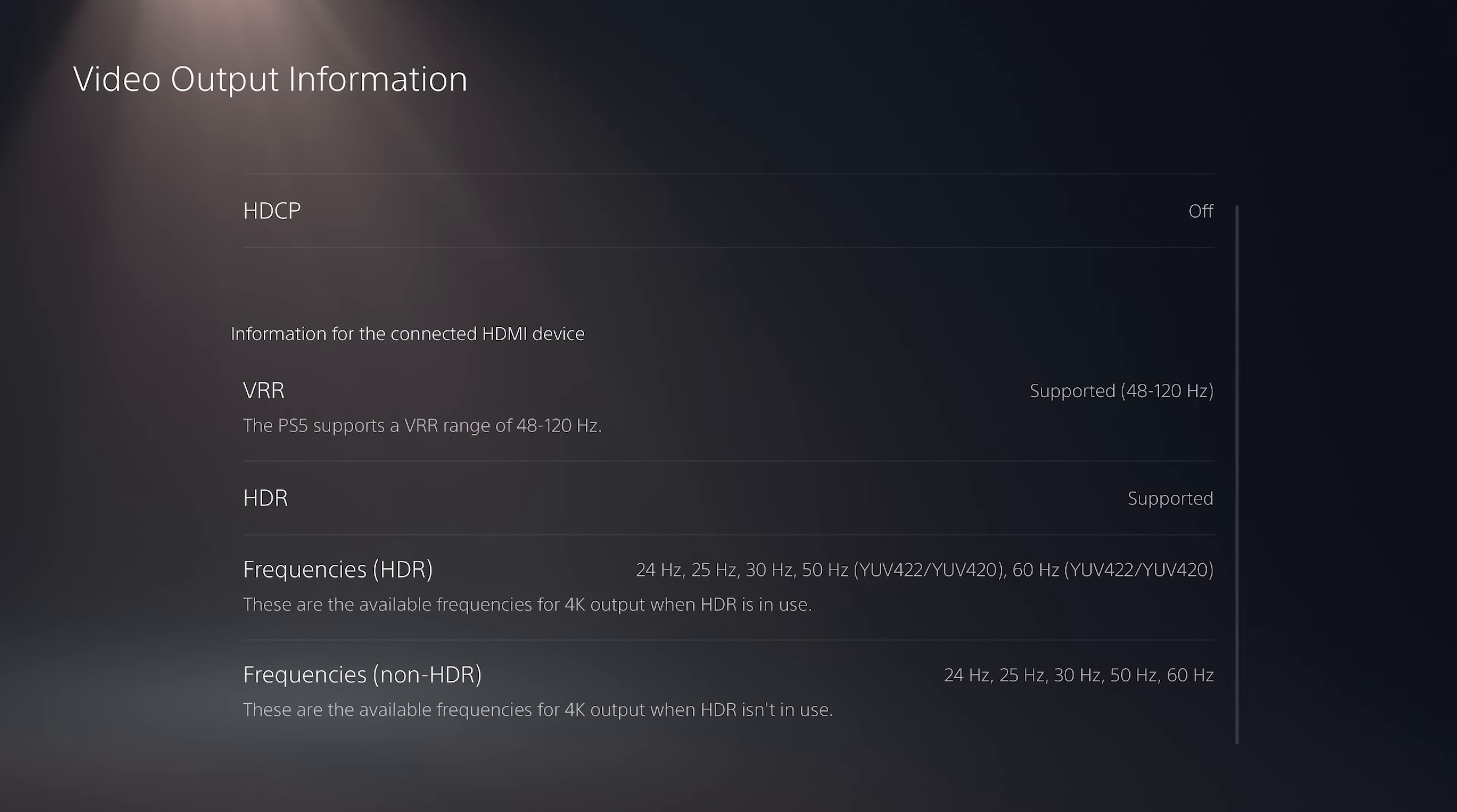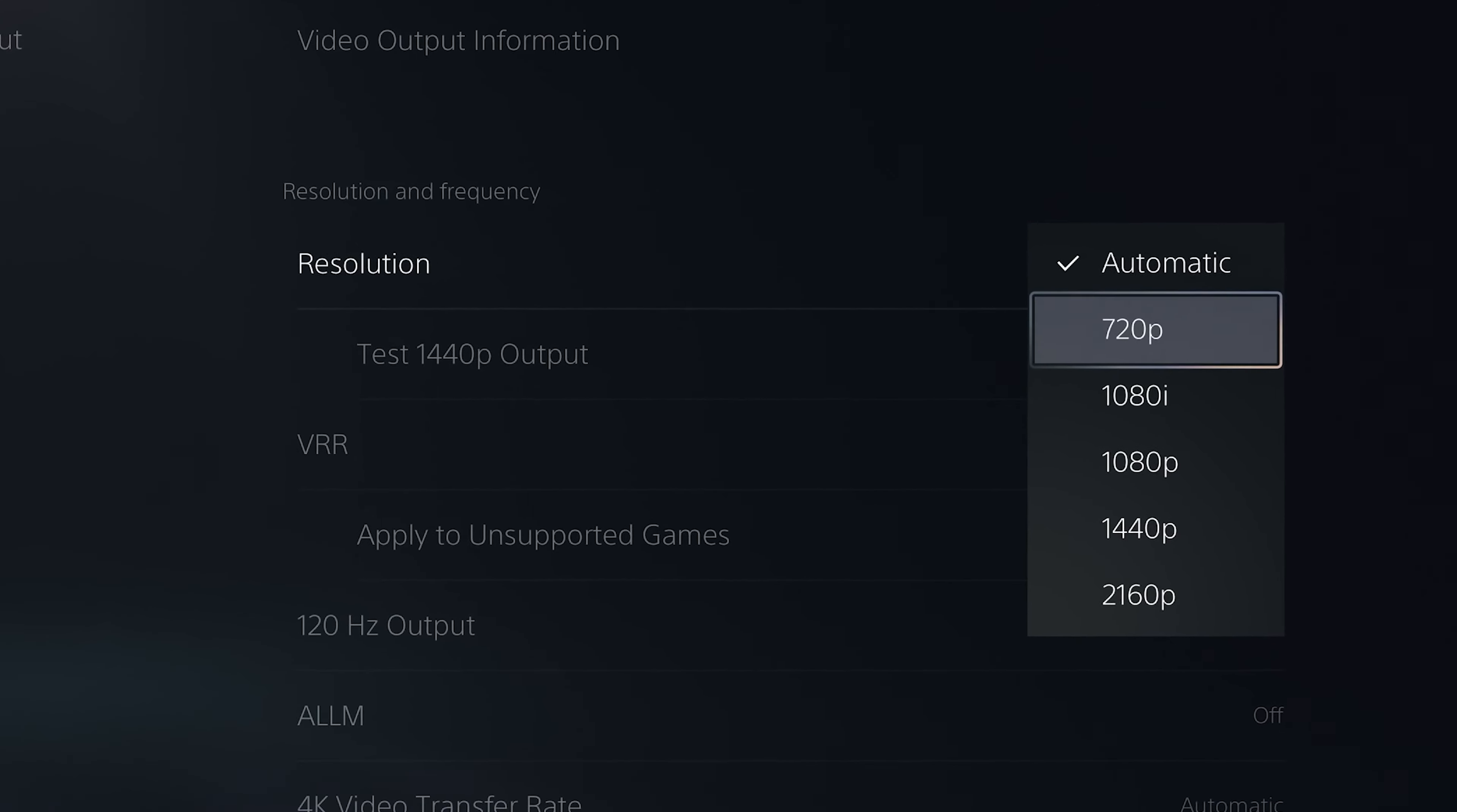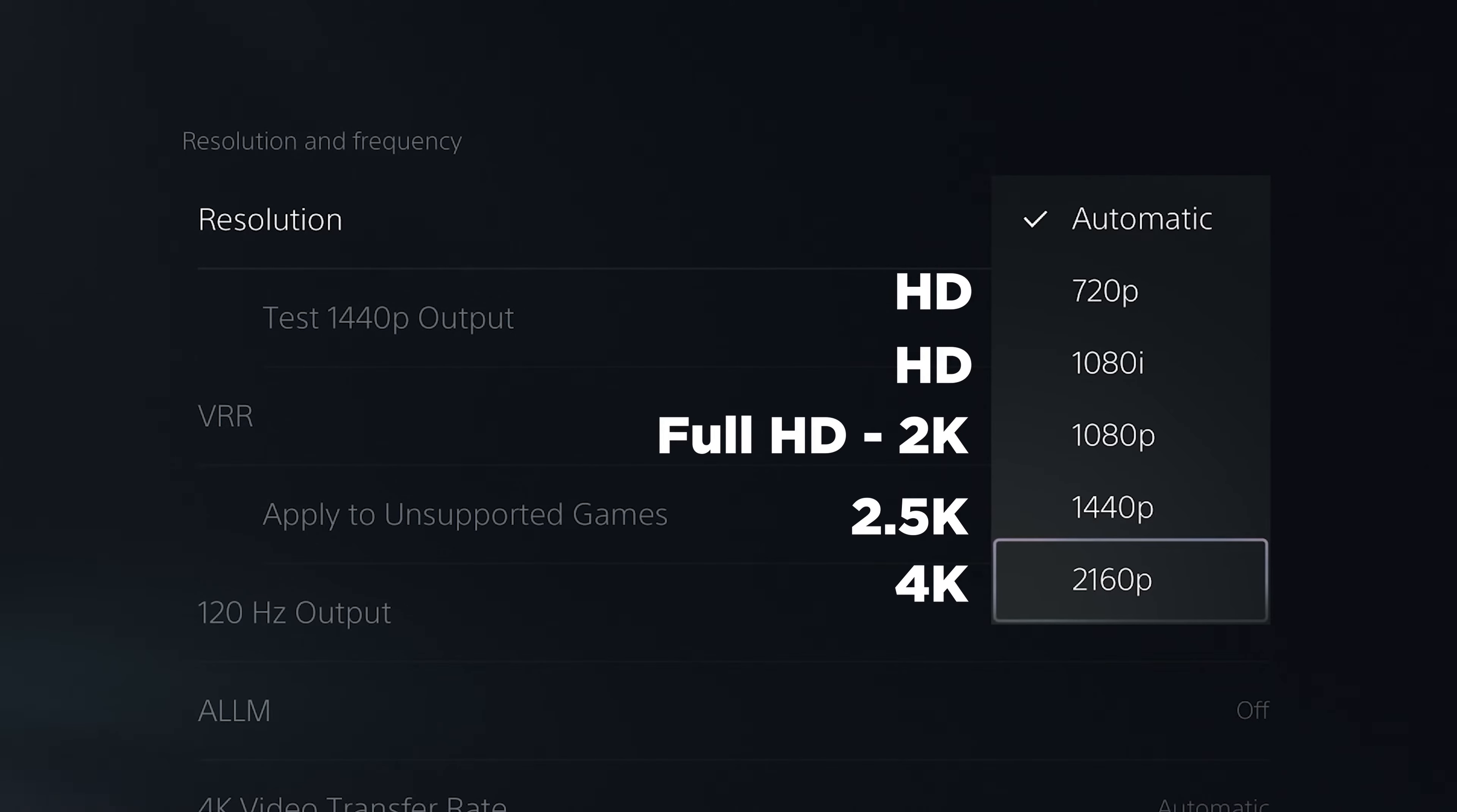Here we have resolution which is set to automatic by default. You can change it to 720p that is HD, then we have 1080i, 1080p as full HD or 2K, 1440p as 2.5K, and the last 2160p which is considered as 4K. About this 2K, 2.5K, 4K and 8K, here's how it works.